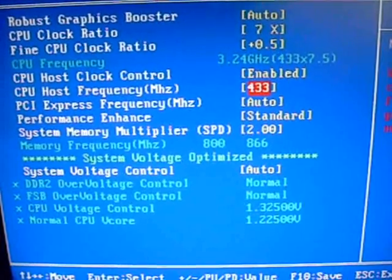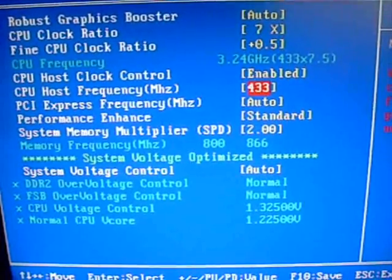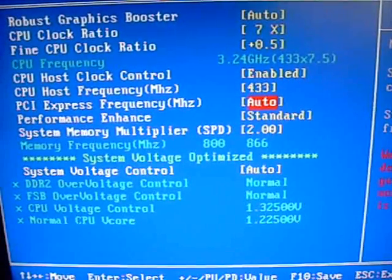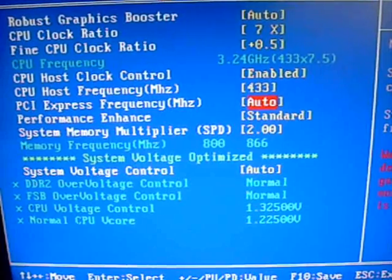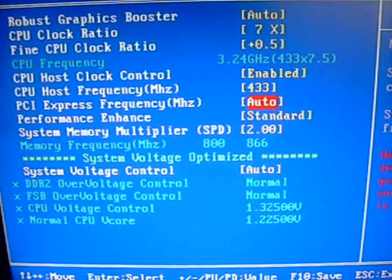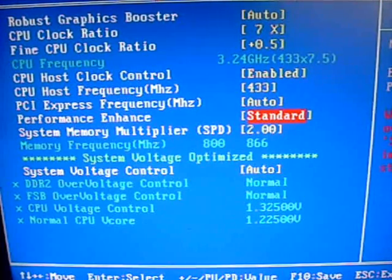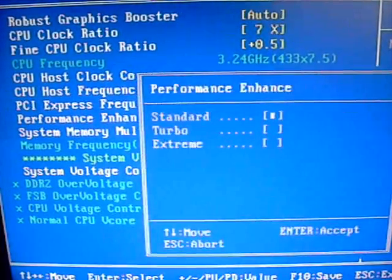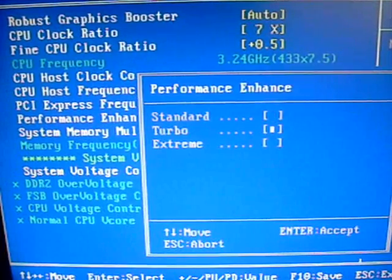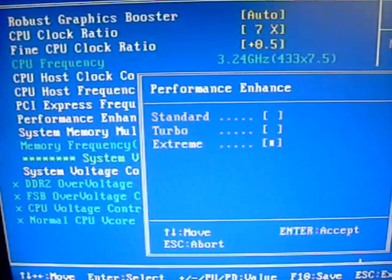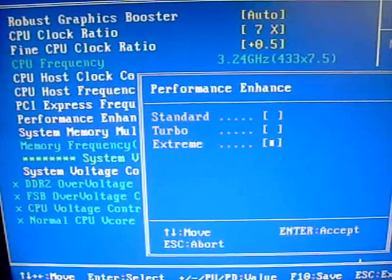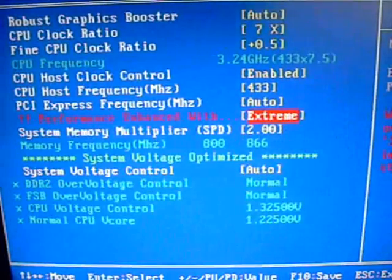Basically, everything else is going to stay standard. PCI Express frequency, we're going to leave that on auto. Performance enhanced, standard is best, it's the most stable. But it also offers a turbo and extreme if you want to play around with them and try to get more juice out of it.